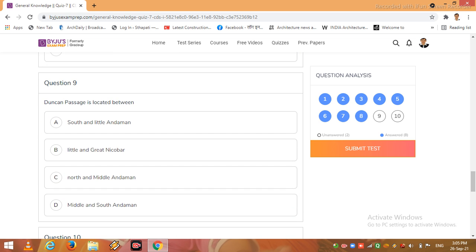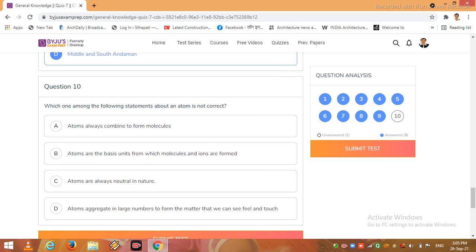Now I come to the second last question, question 9: Duncan passage is located between South and Little Andaman, Little and Great Nicobar, North and Middle Andaman, Middle and South Andaman. So I click here option D.